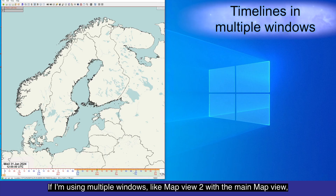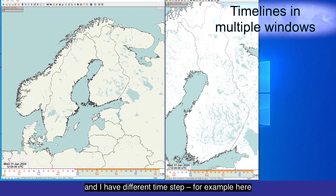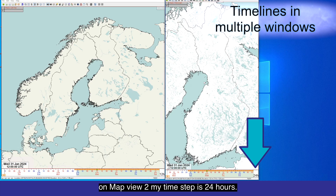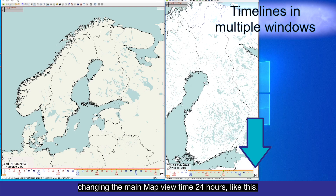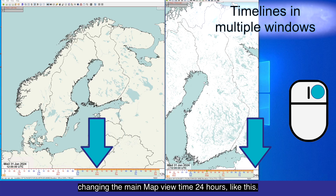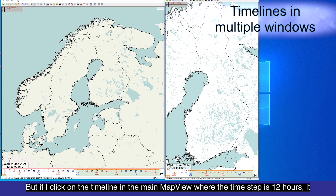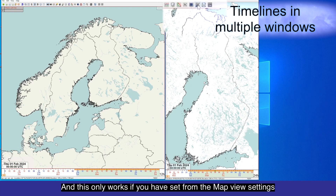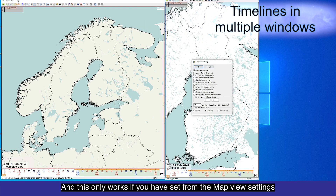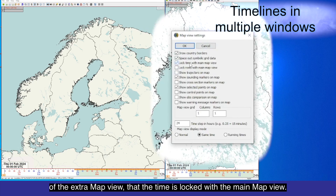If I'm using multiple windows like MapView 2 with the main MapView and I have different time steps — for example, on MapView 2 my time step is 24 hours — if I change time by clicking on the MapView 2 window timeline, you can see that it also changes the main MapView time by 24 hours. But if I click on the timeline in the Main MapView where the time step is 12 hours, it will use that time step. This only works if you have set from the MapView settings of the extra MapView that the time is locked with the Main MapView.